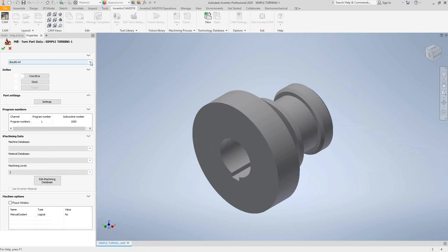The first thing we do is choose our post processor. The software comes with a couple of trial and training post processors just to get you going. But it's definitely best to get a post tailor-made to your machine — contact our post department for that. On the lathe side, sometimes the default posts are okay depending on your machine. On the mill turn side, that is a much more complex machine, so you definitely want to contact the post team and get your post processor tailor-made.